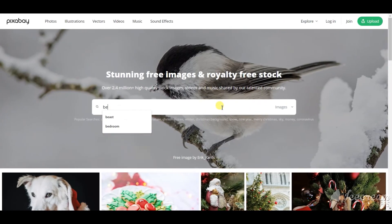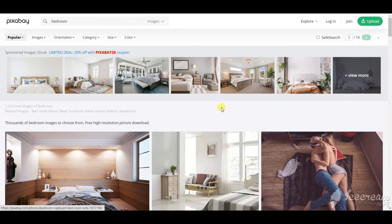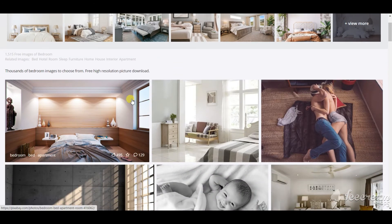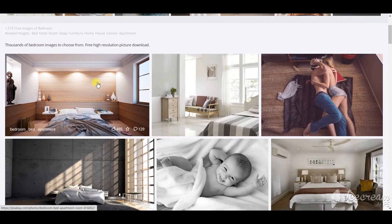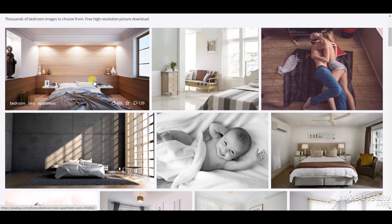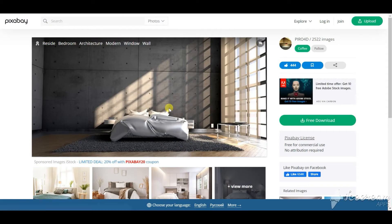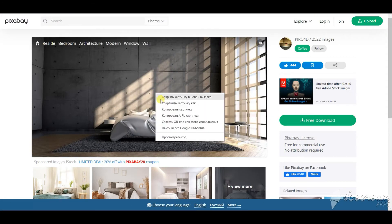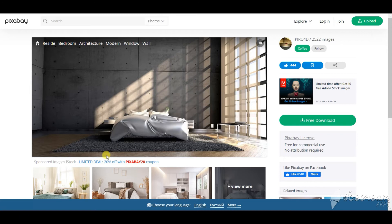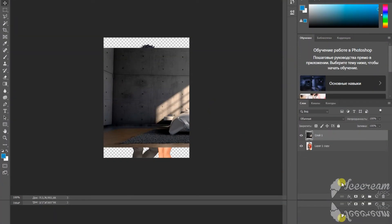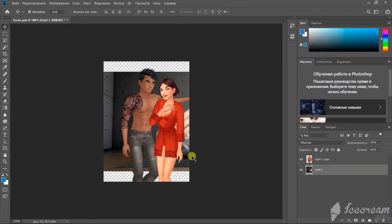And let's find some background. I use pixabay.com. It's a website with free backgrounds and images. I'm going to just copy it and paste it right in Photoshop.